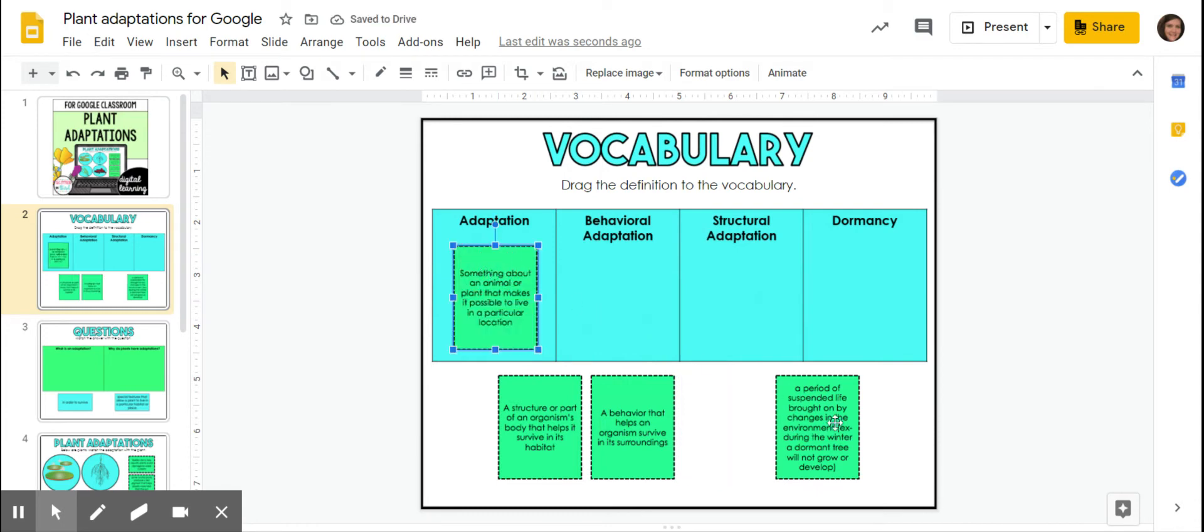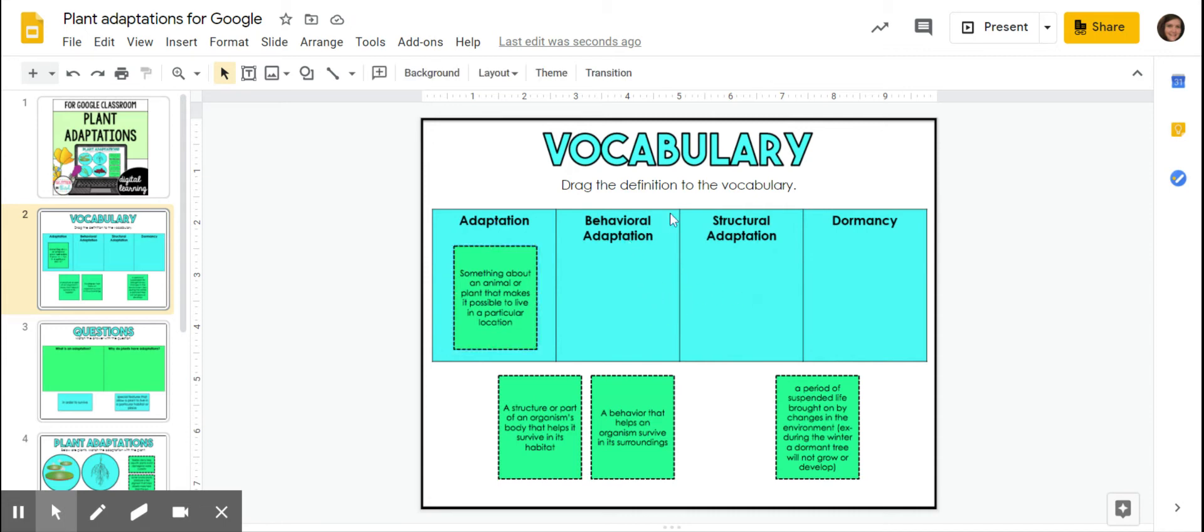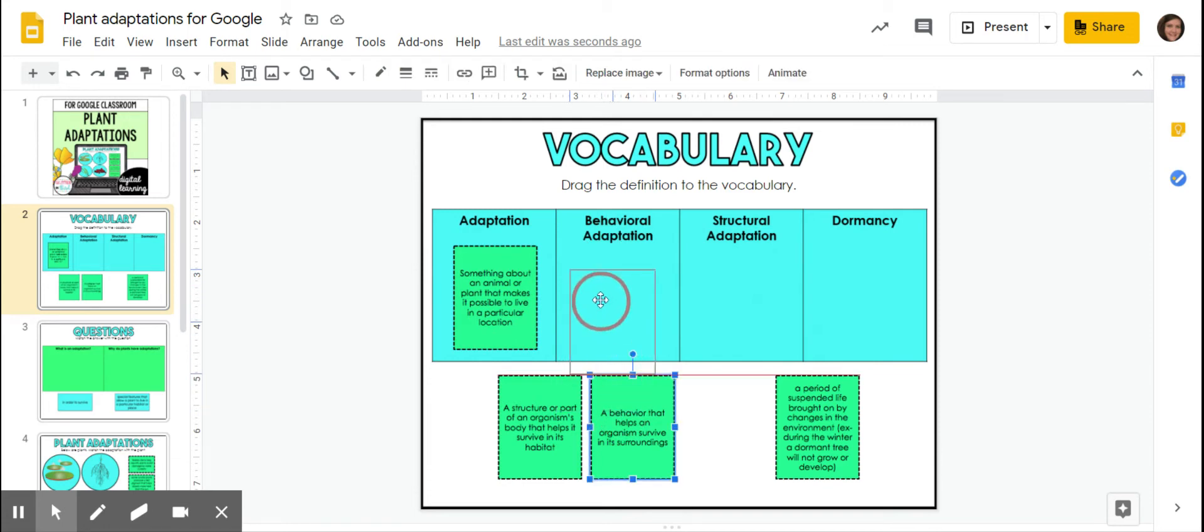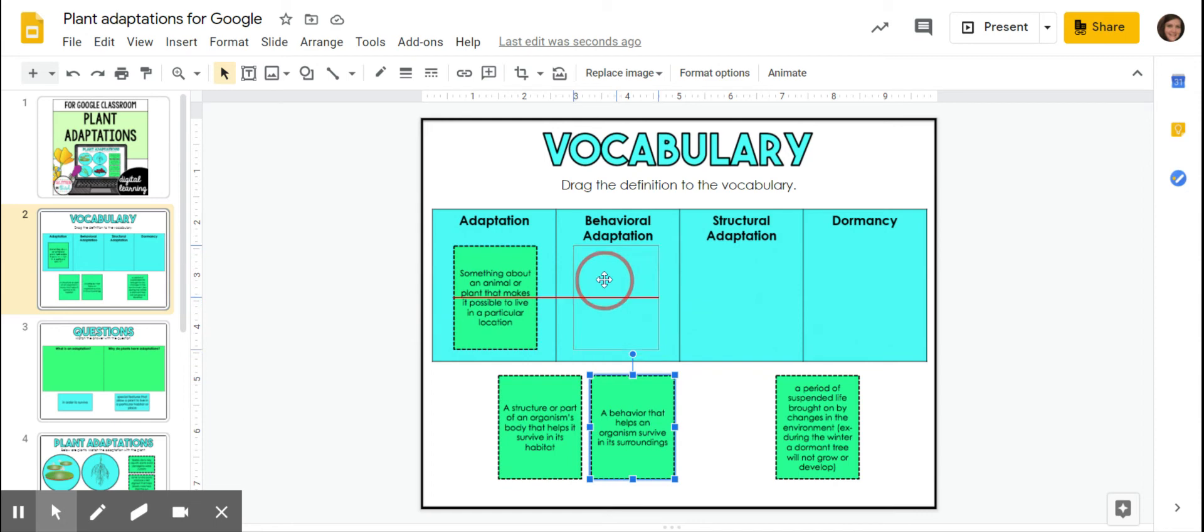And then a period of, yep, I know which one that is. Okay, so then we've got two different types of adaptations. We've got behavioral adaptation and structural adaptation. So behavioral adaptation, that means things that we do to adapt to our environment. So a behavior that helps an organism survive in its surroundings.